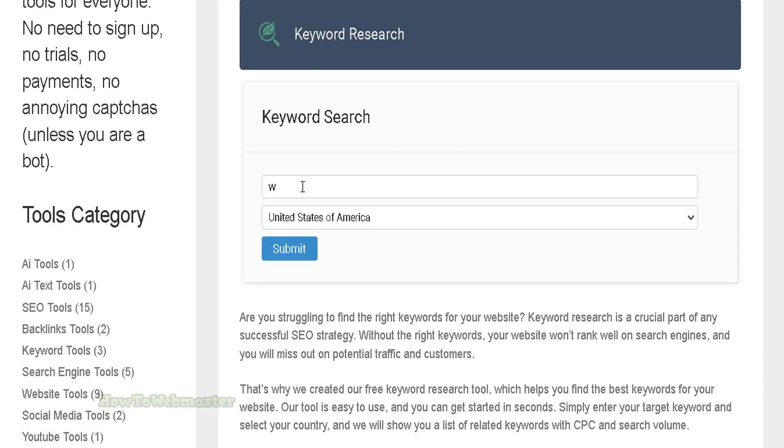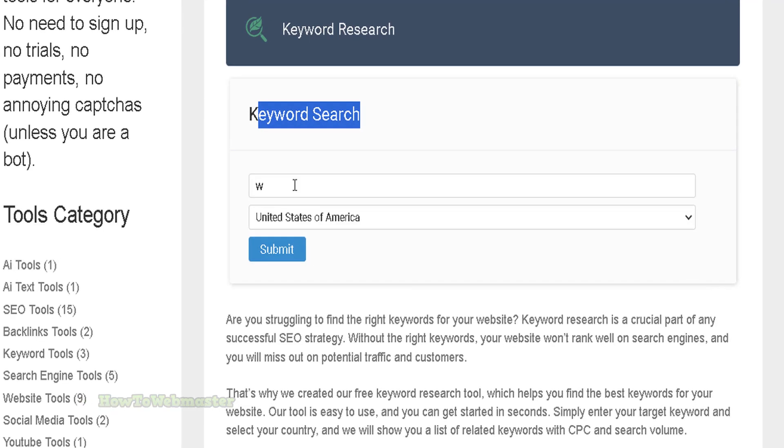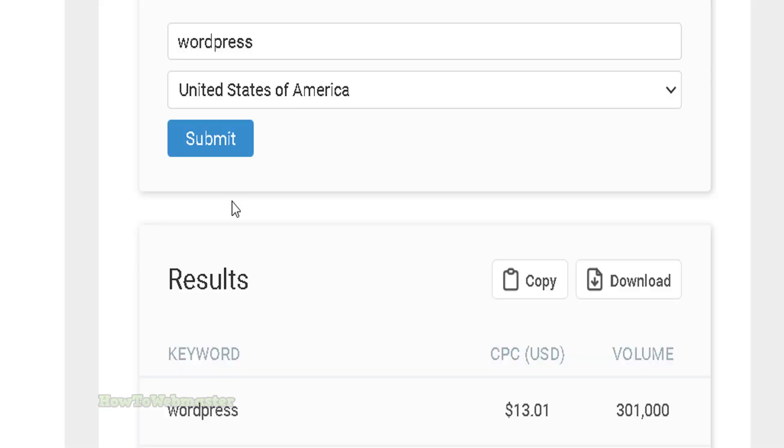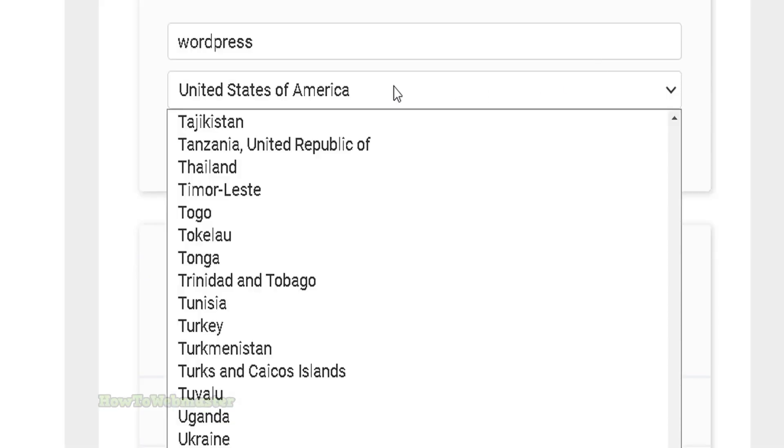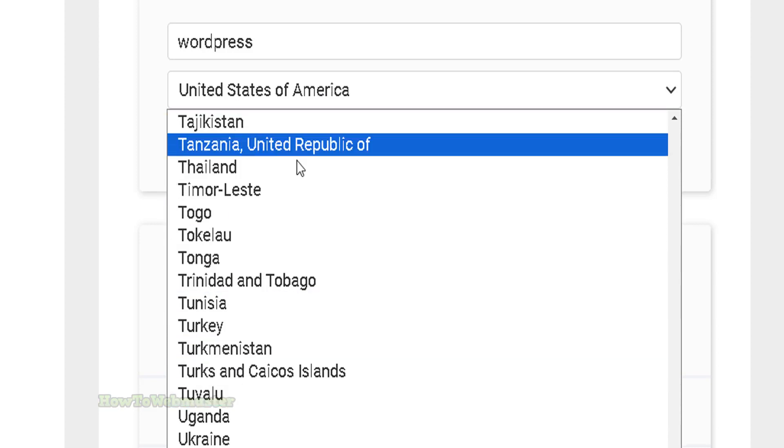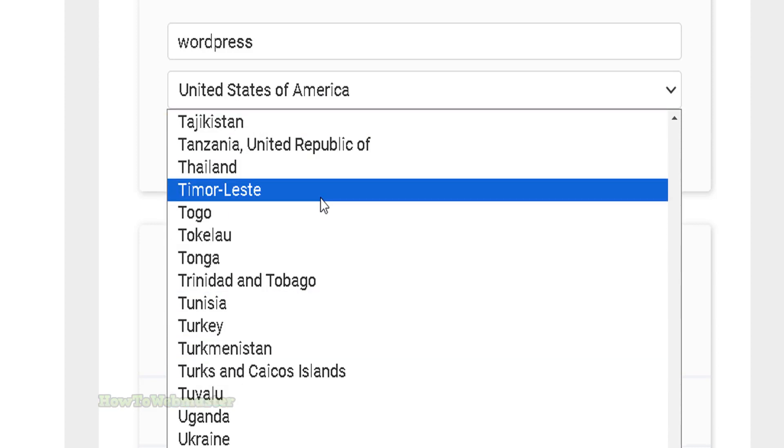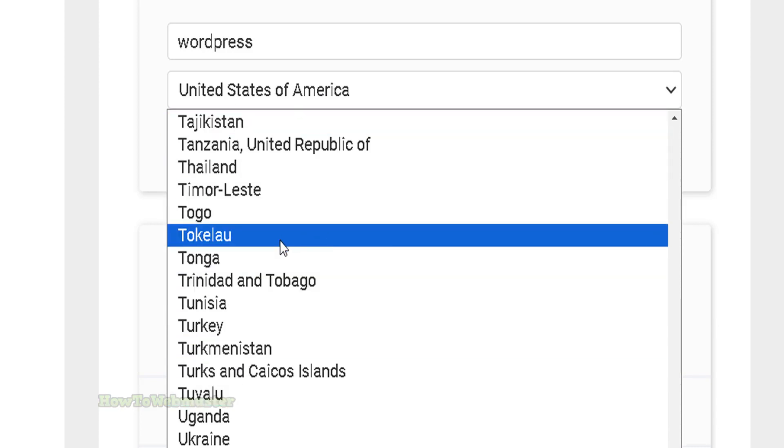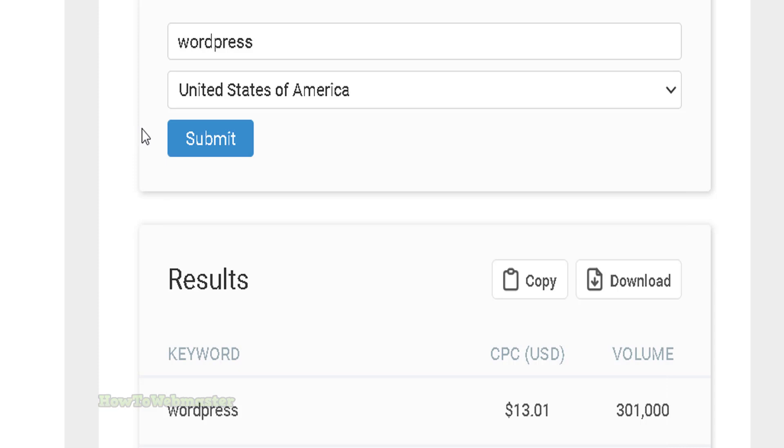Just enter in whatever keyword you want and then submit right here. You can also select a country that you want to do the keyword research for that specific country. The default is the United States.